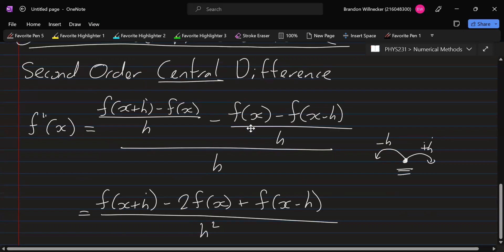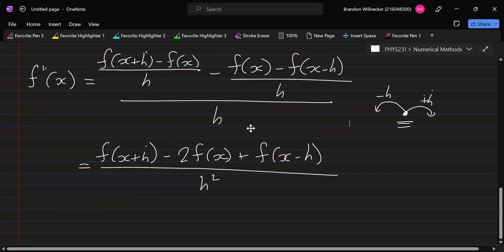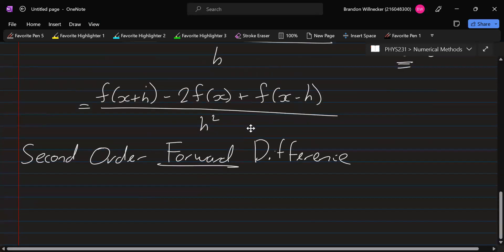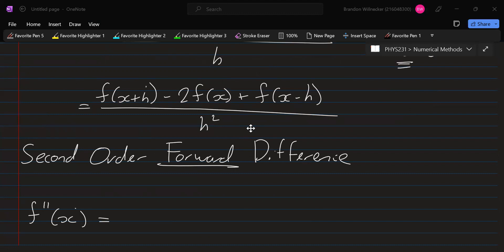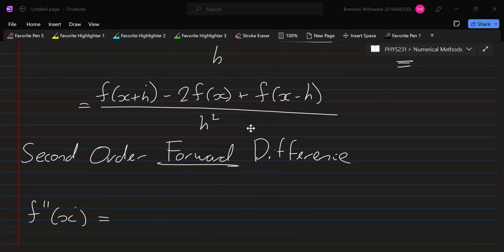We would use this variation if we could take a step forward and a step back. We will see later in applications that that is not always possible. Sometimes you can't take a step back, so this would not be used. If you can only take a step forward, then we use the second order forward difference.